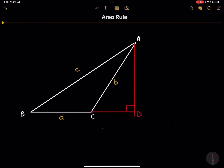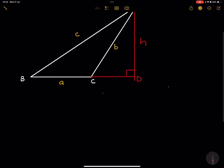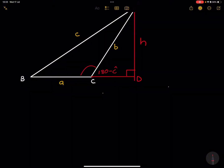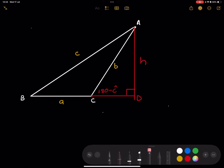We know that AD is equal to H, and we've got CD. Now, ladies and gents, note that if this is angle C in here, the size of the angle at D would be 180 minus angle C. Let's keep that in mind. So, required to prove — let's start there.